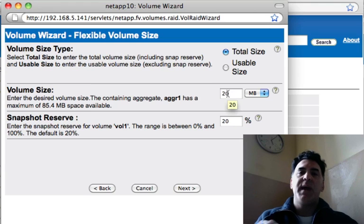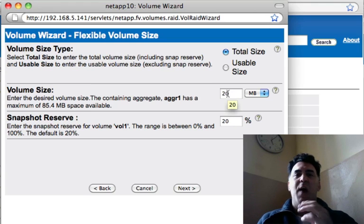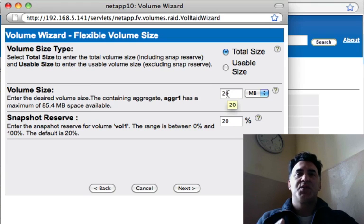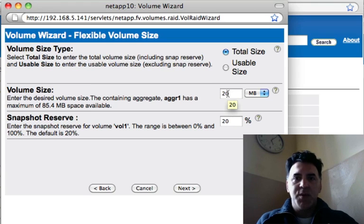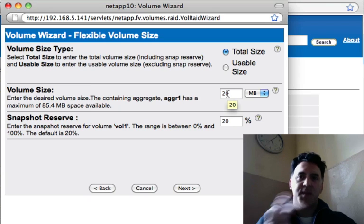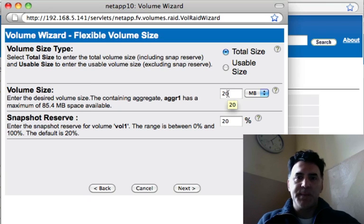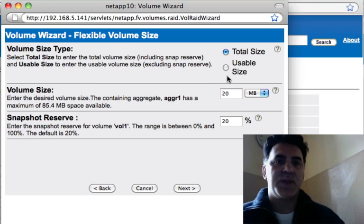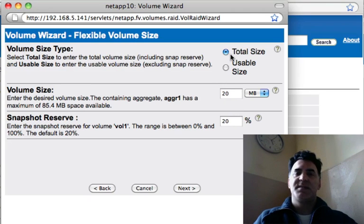Now here I can decide how much of the storage available do I want to allot or allocate for this volume. Here's where you select some parameters.